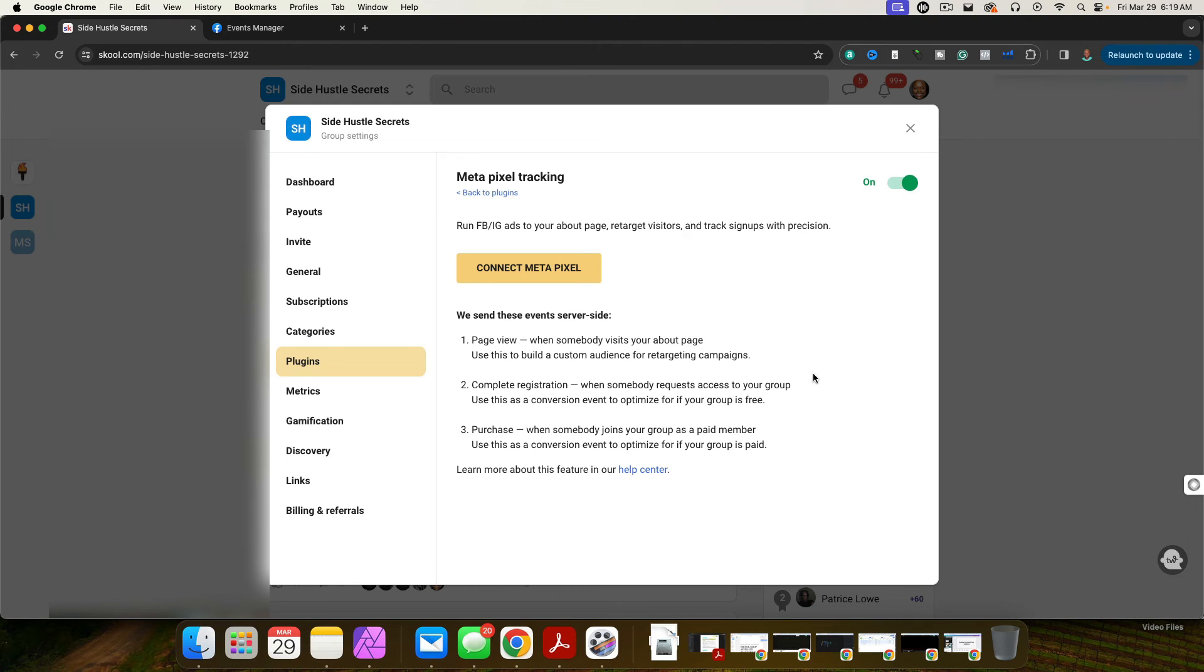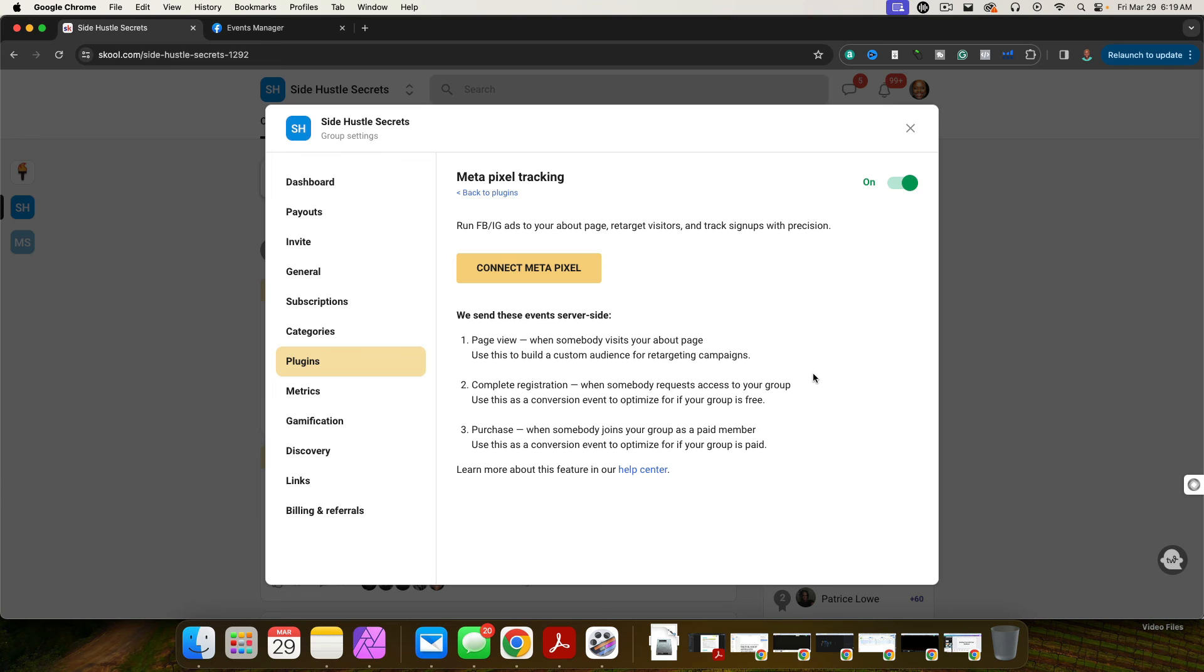But this is a really cool feature because I think you'll be able to have better targeting. Facebook does a really good job of finding people that are interested in whatever you're promoting or selling. And you'll be able to retarget them, send them directly to the webpage, send them directly to the about page and potentially make money.